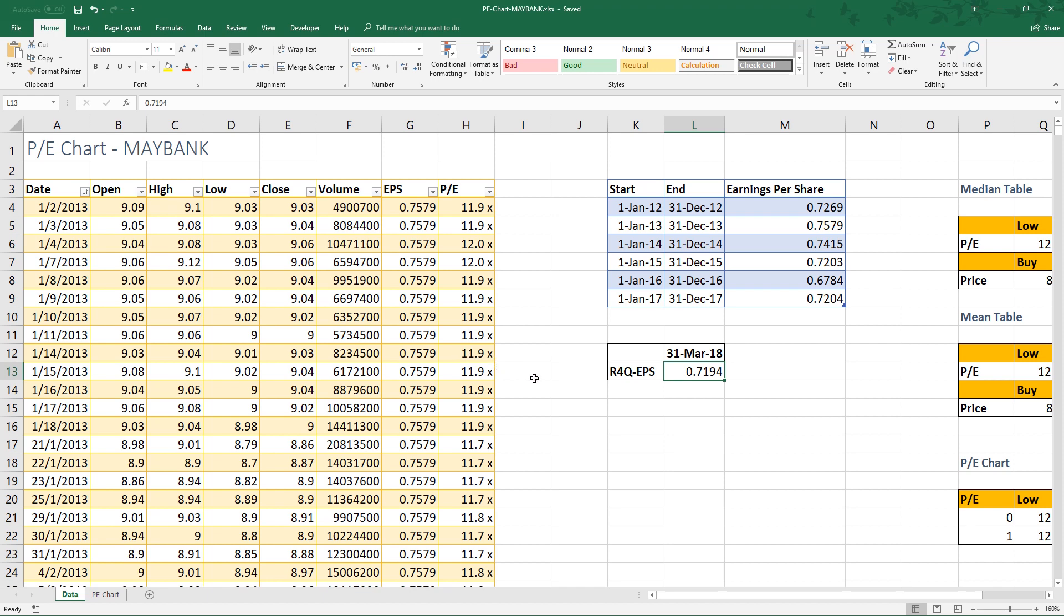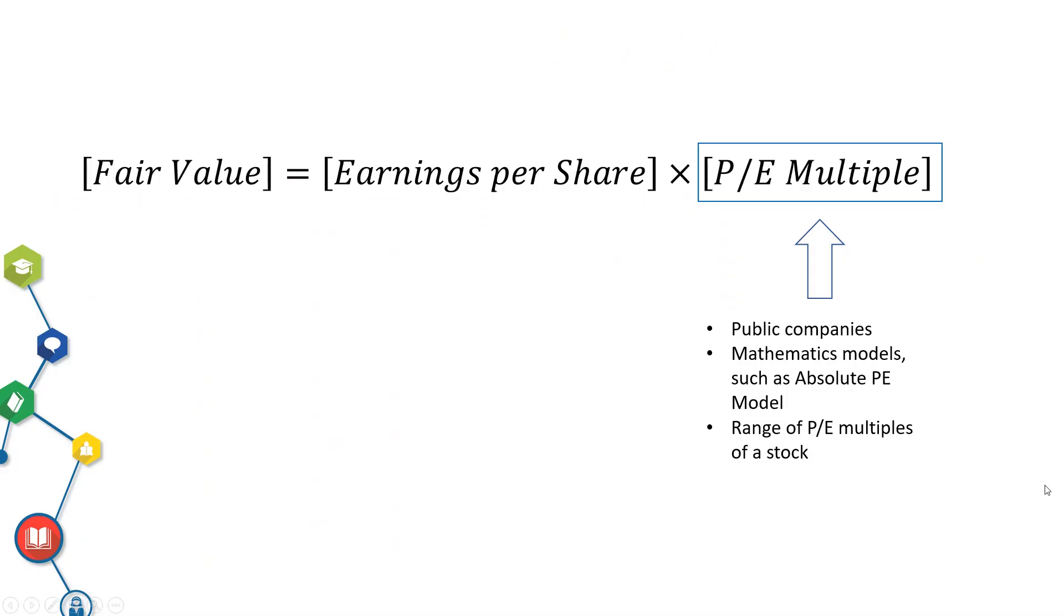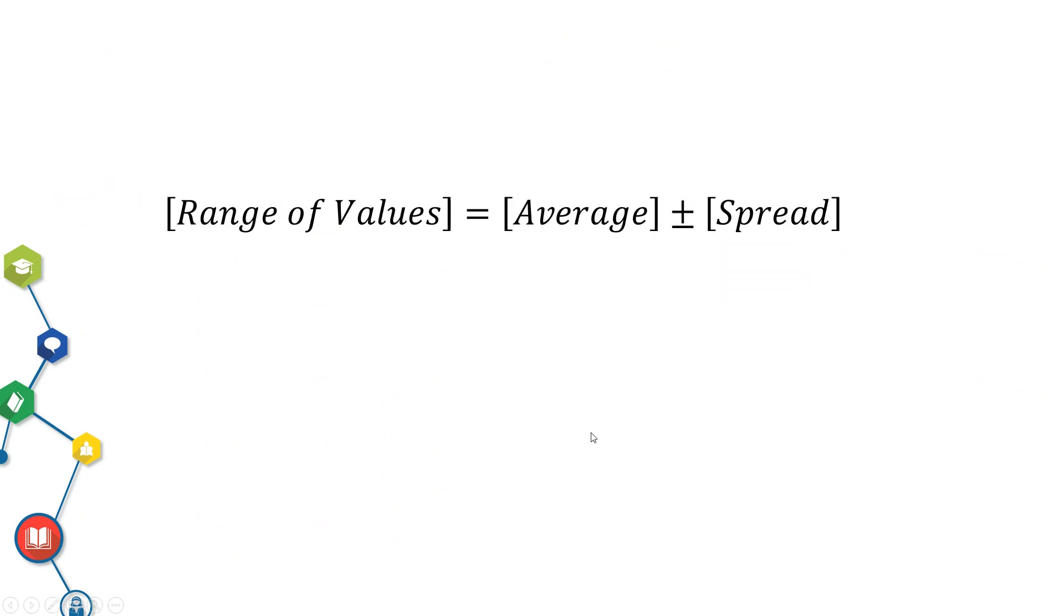What is the general concept of getting a range of a set of values? Basically, we take average of a set of data and then we calculate a spread. You often see this kind of expression in report or newspaper.